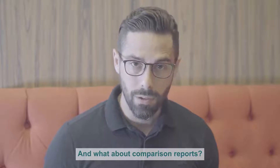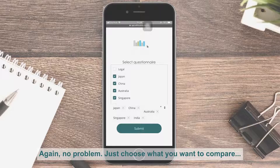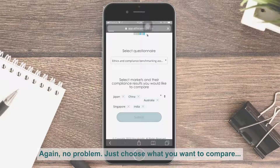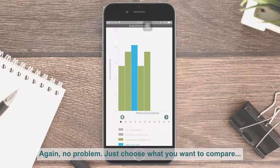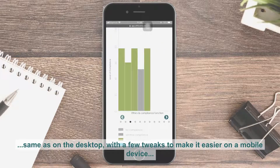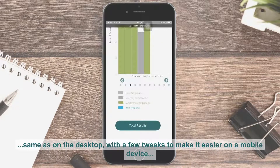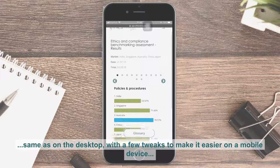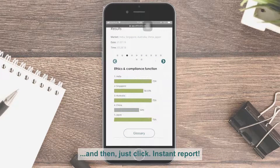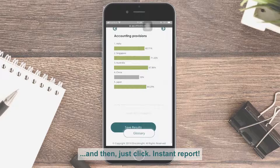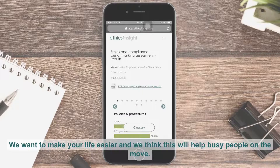And what about comparison reports? Again, it's no problem. Just choose what you want to compare, same as on the desktop, with a few tweaks to make it easier on a mobile device, and then just click Instant Reports.